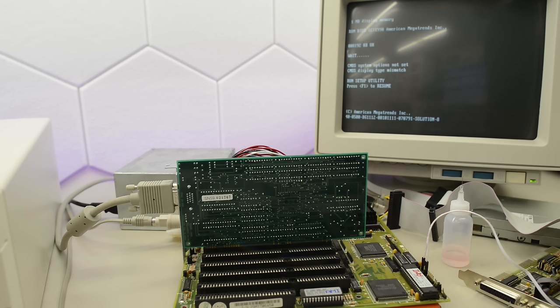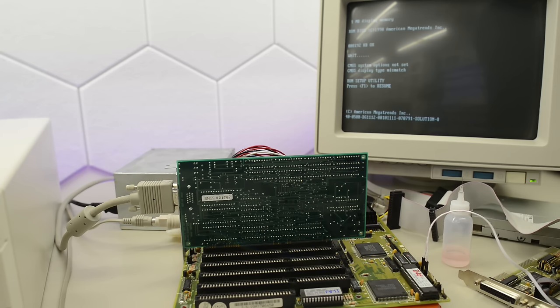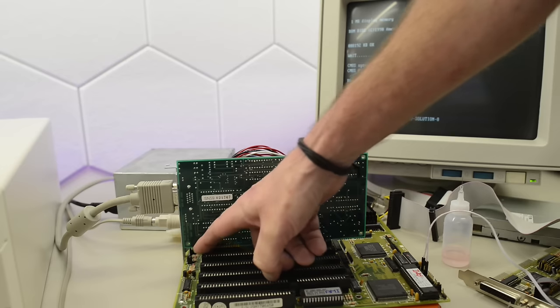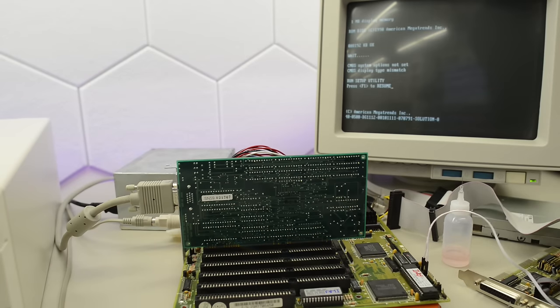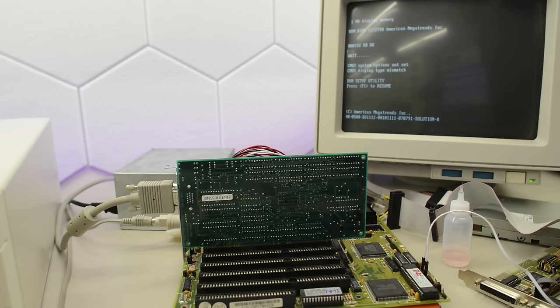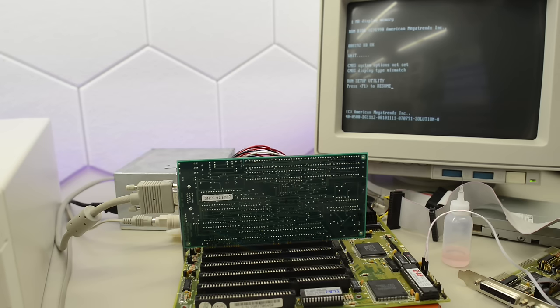The reason I wanted to test this is because it was suggested in the comment section that there might be corrosion on this jumper here. That jumper is for color or mono. Perhaps some of these cards override that setting and perhaps one of my cards doesn't. We're going to retry this test after we have cleaned the board.